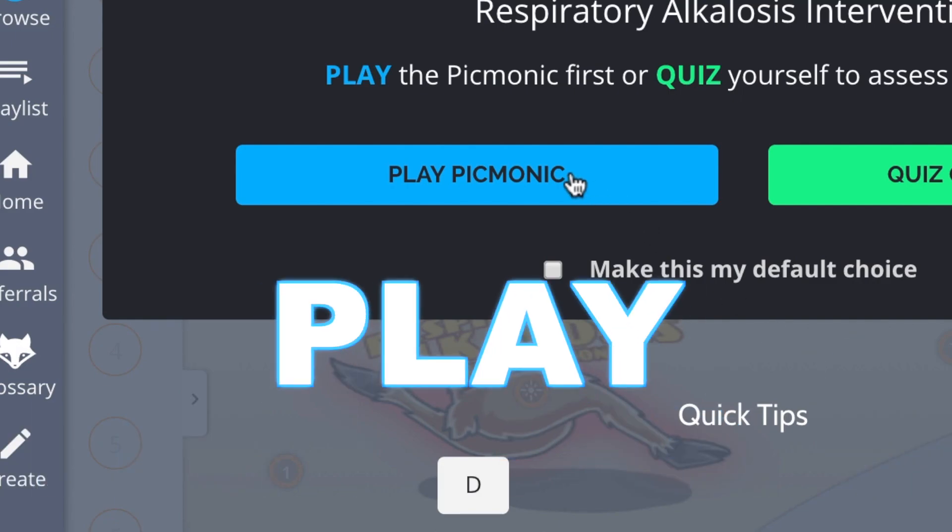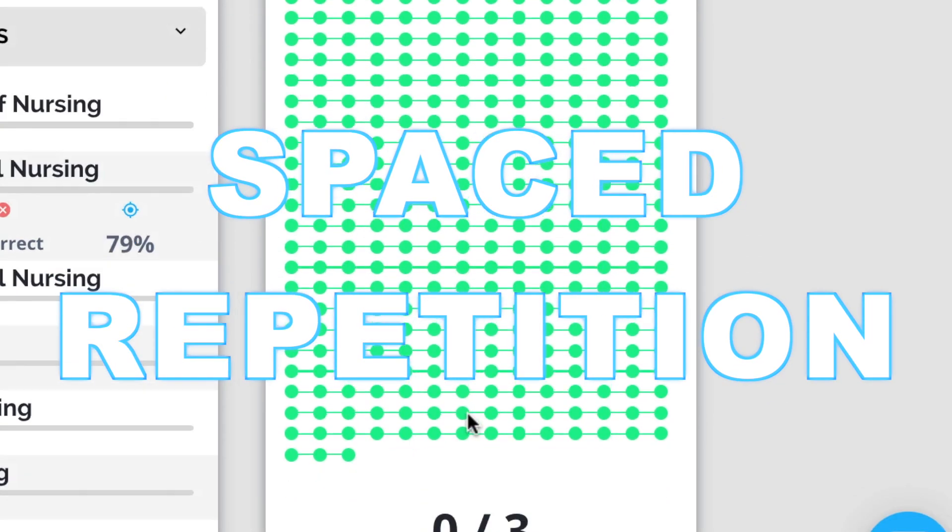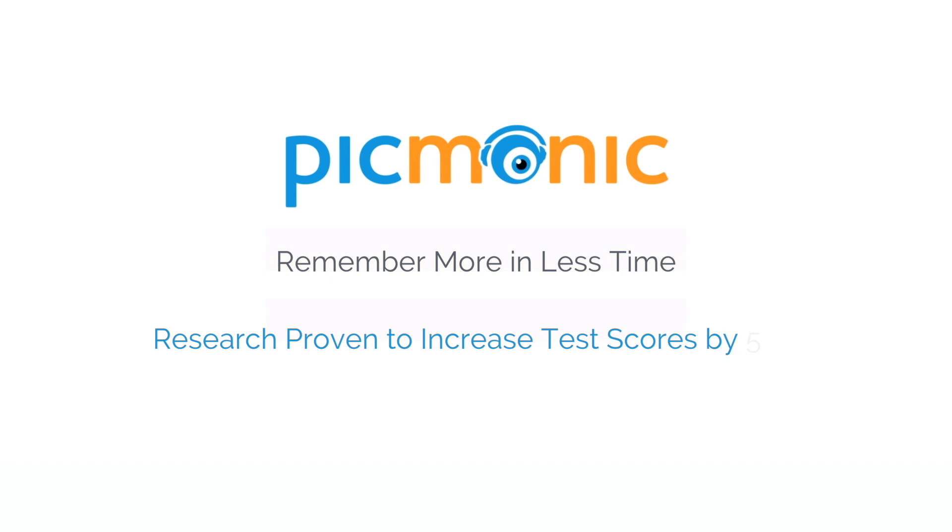Play, quiz, and spaced repetition. Efficient, effective, and research proven to increase exam scores.